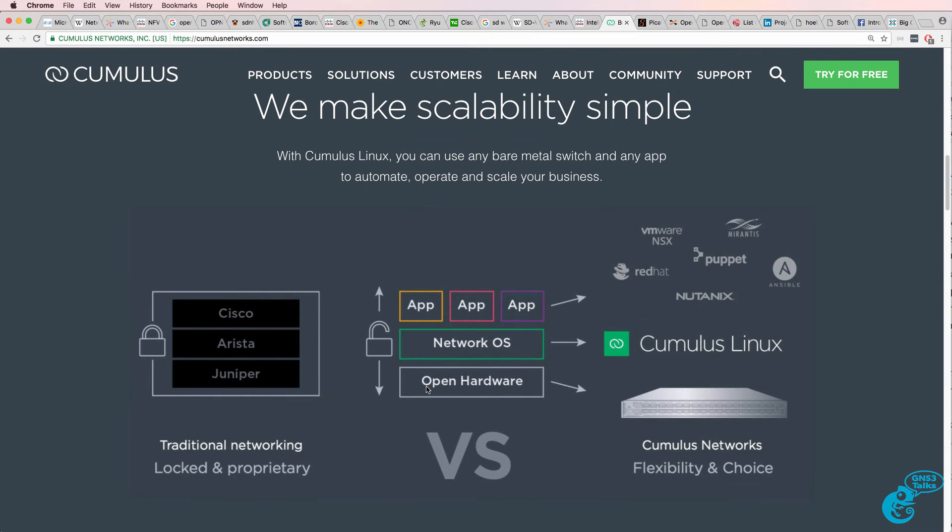So you're getting your hardware from one vendor, your network operating system from another vendor, and your applications from a third vendor.